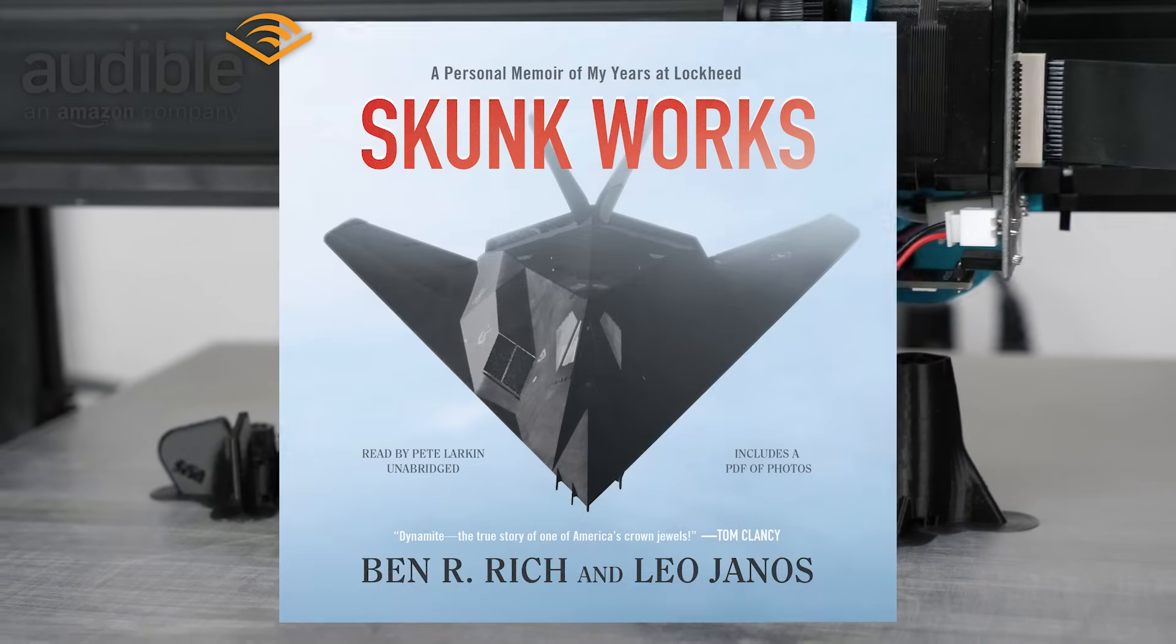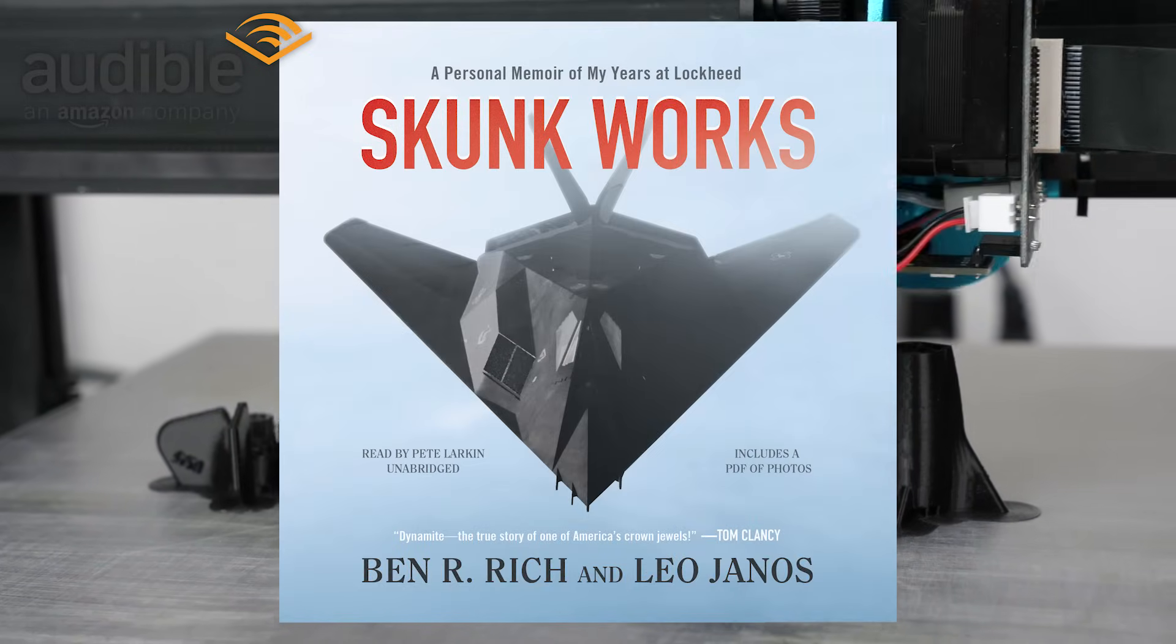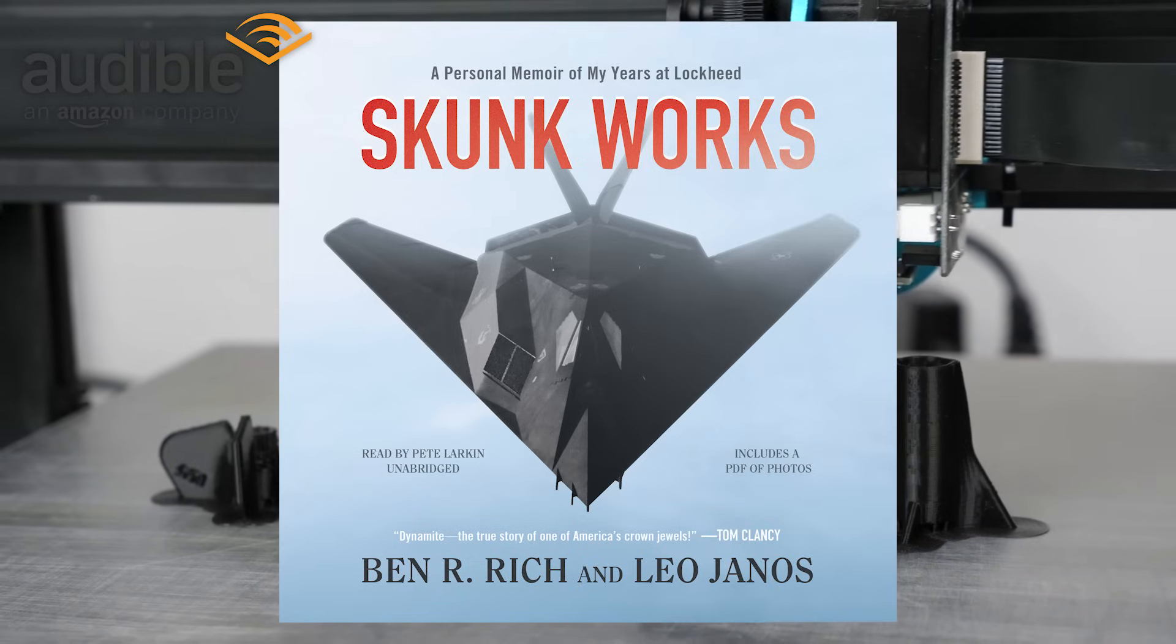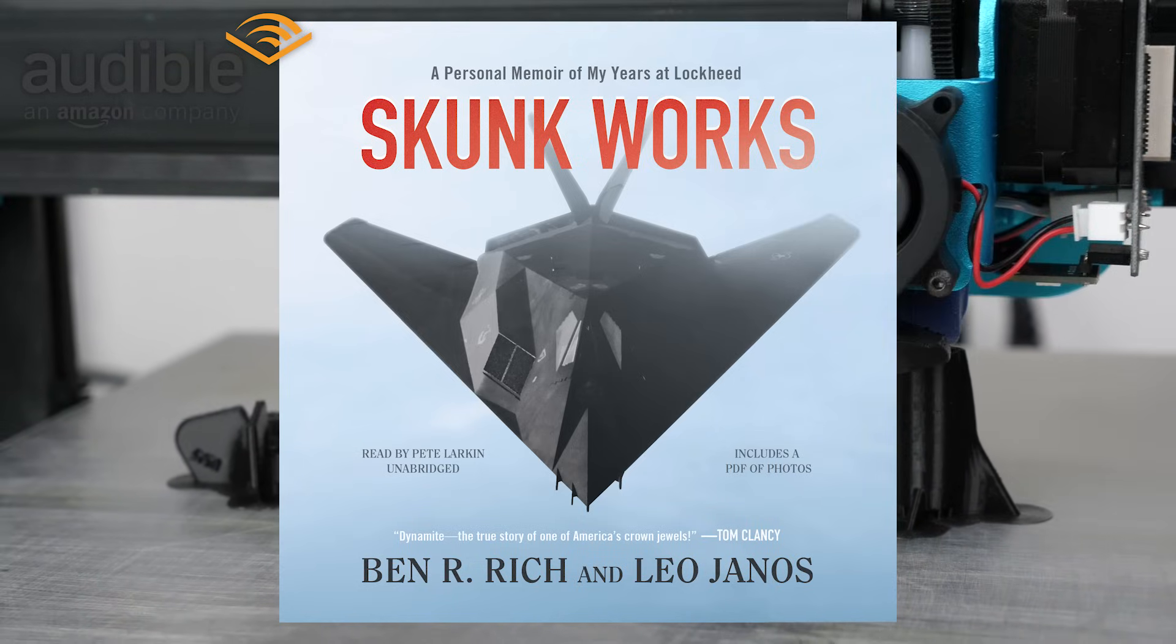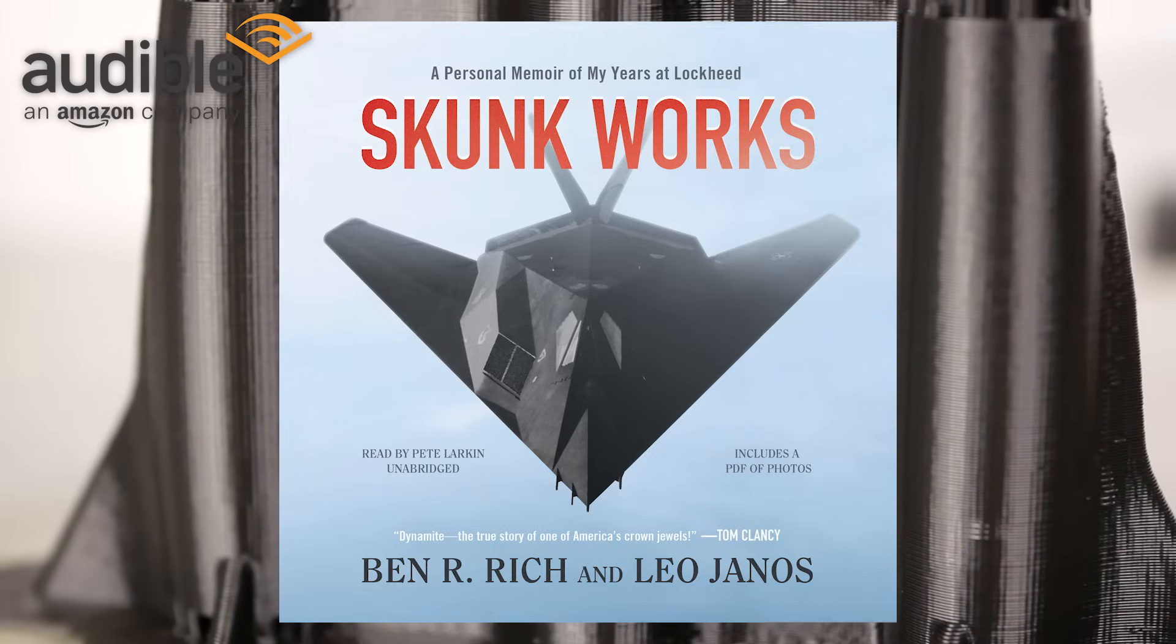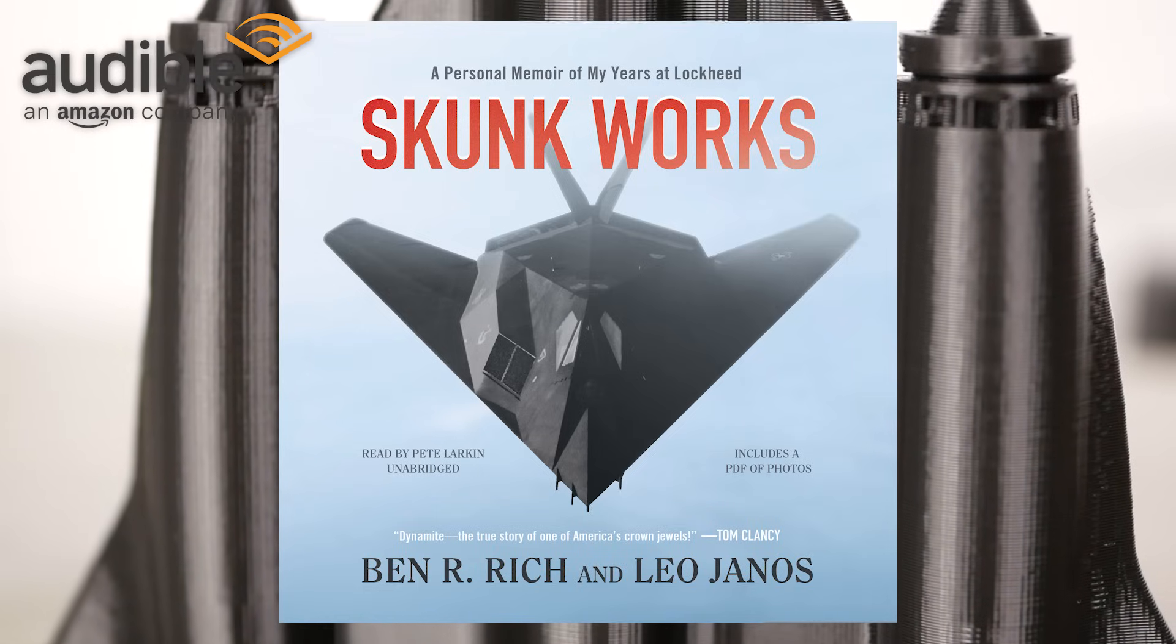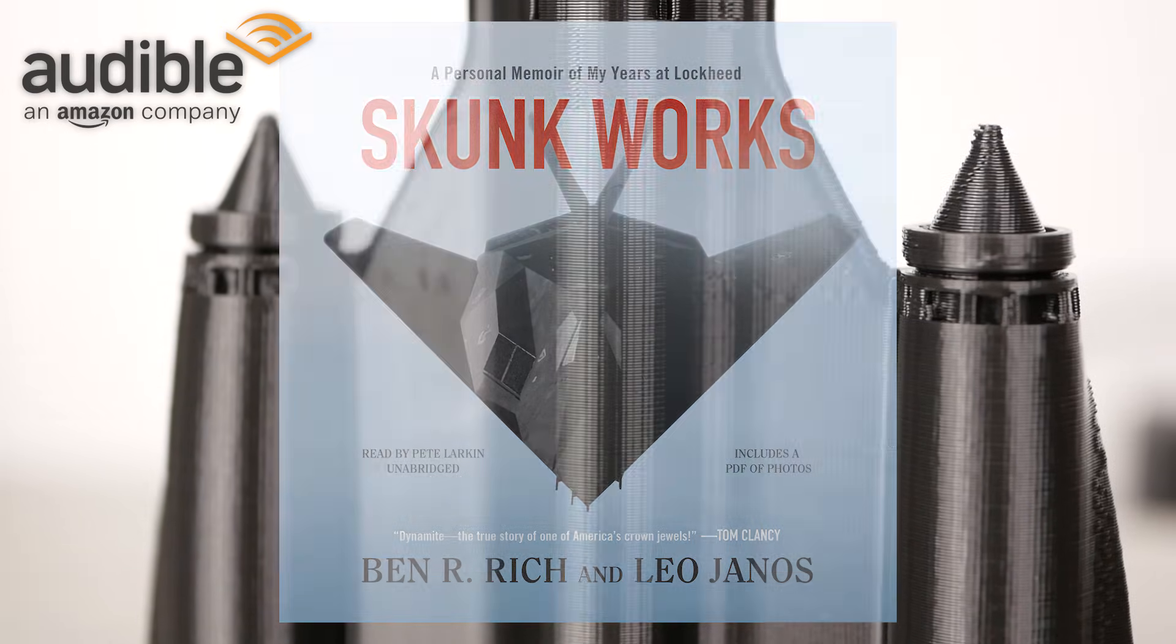The book is called Skunk Works by Ben Rich in which he talks about his years at Lockheed and the development of the stealth airplanes like the F-117 and the SR-71 Blackbird. As an engineer myself I was so drawn into his stories on all of the technical challenges they had to overcome.